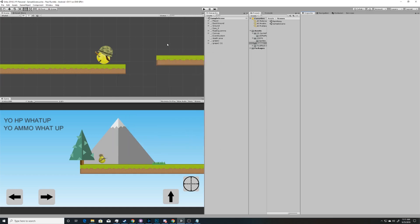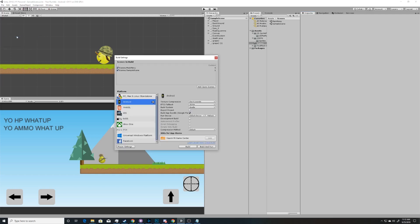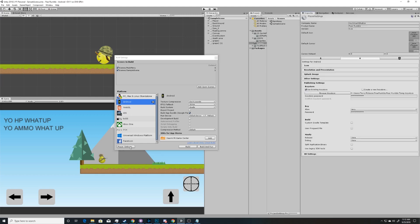The first thing you need to do when you have your scenes open is go to your build settings — that's Control+Shift+B, or you can go to File > Build Settings. Once you've done that, hit Player Settings.